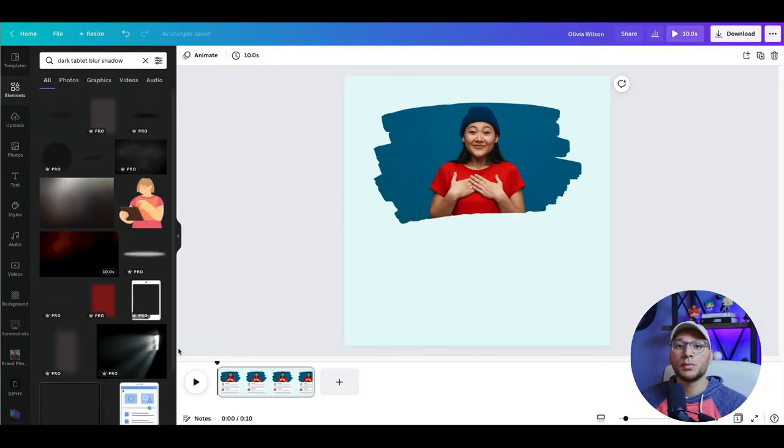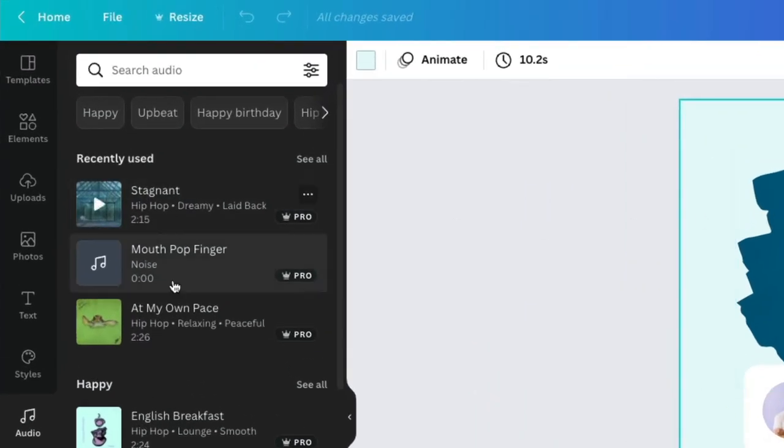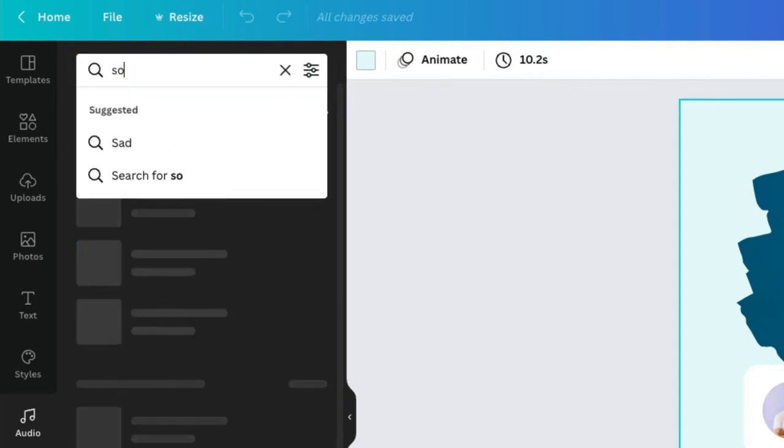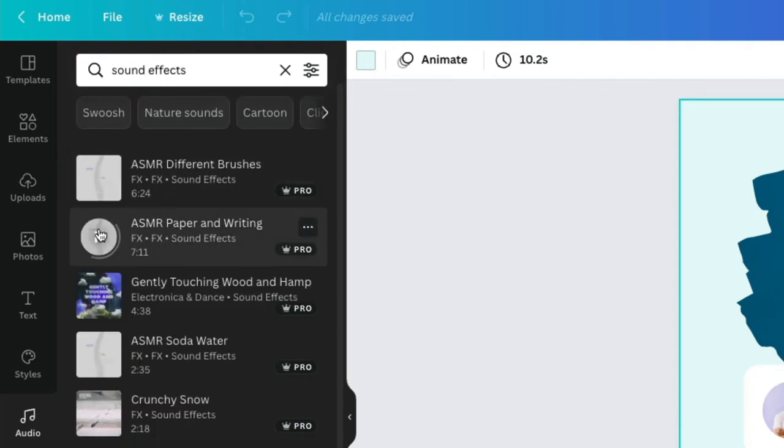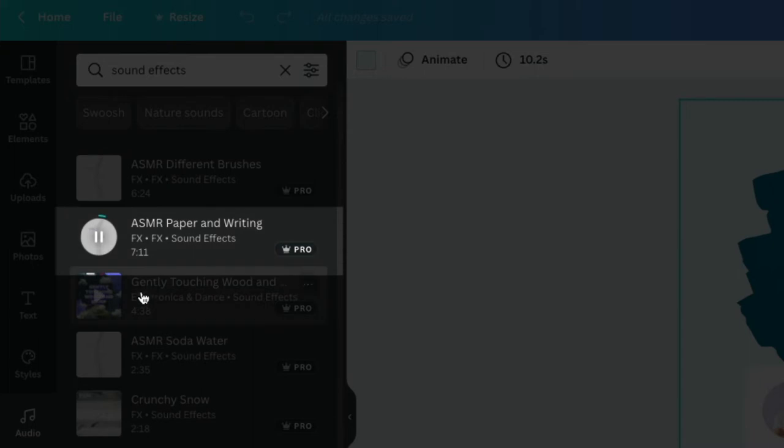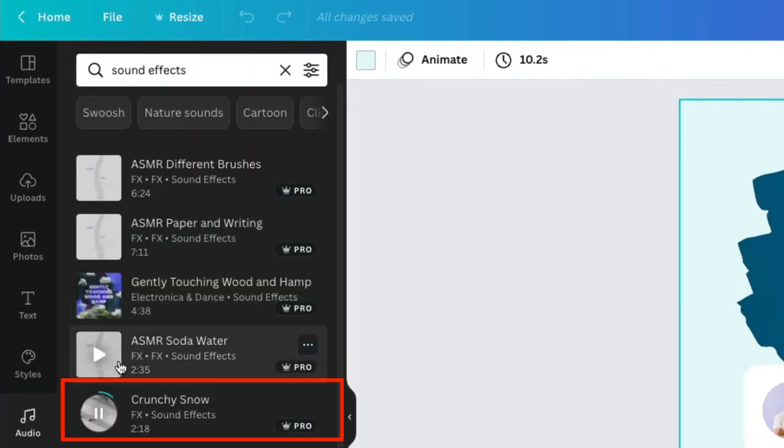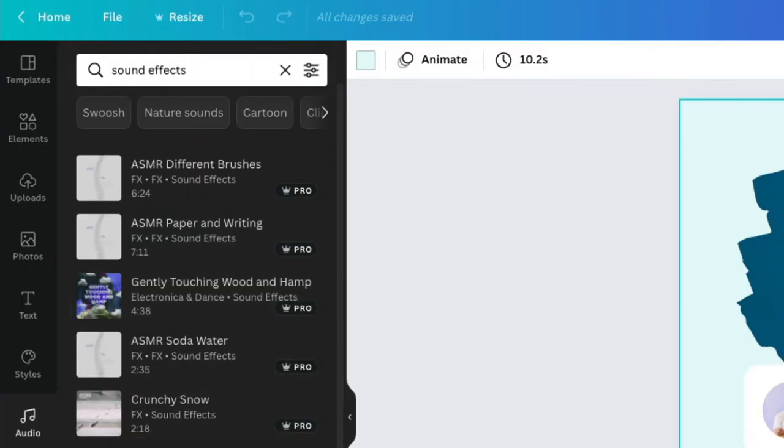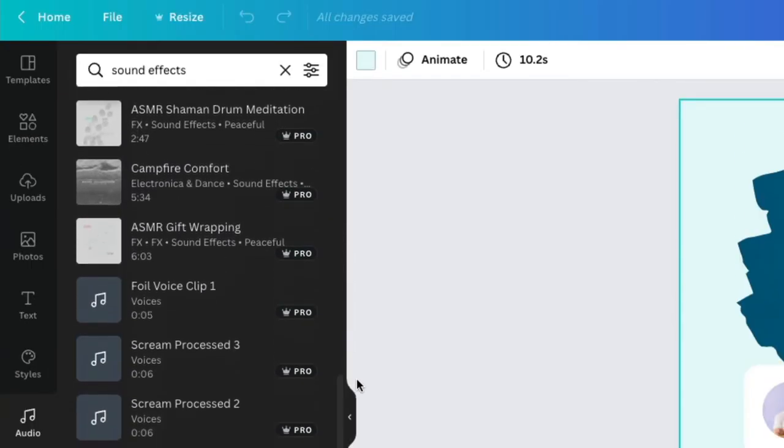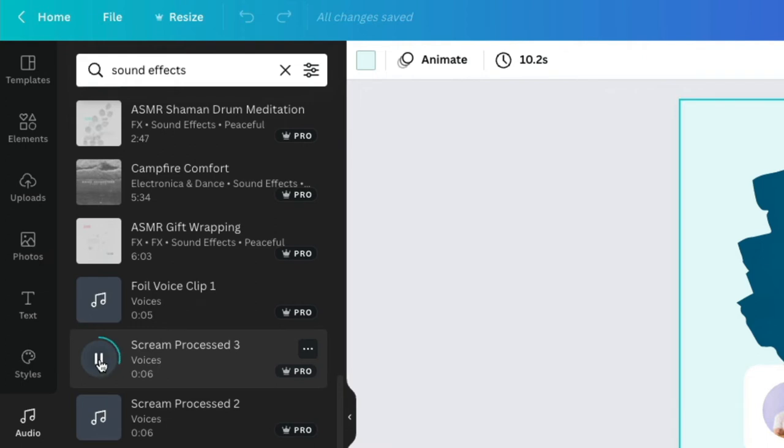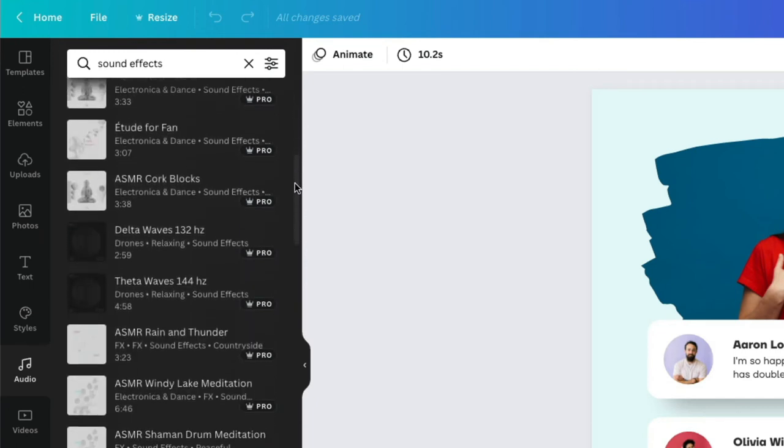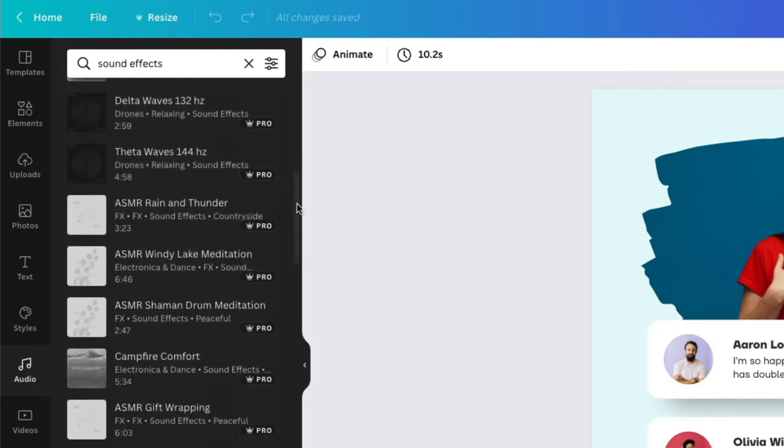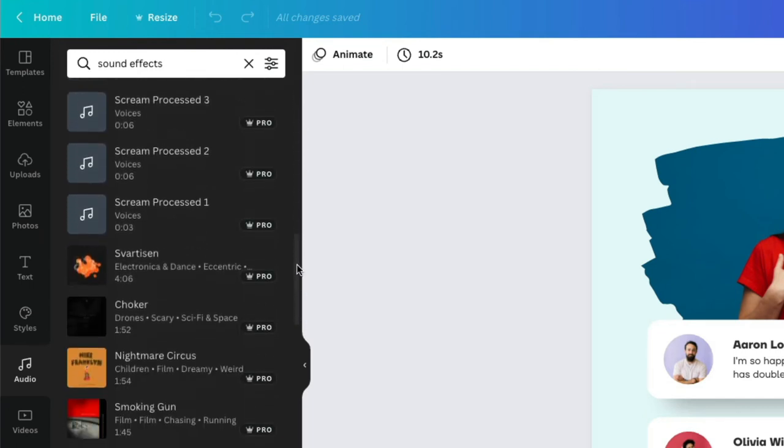So now the next step is to bring in our audio. You can find lots of really great sound effects in the audio channel by simply searching for sound effects. From here, you can see that we've got things like paper and writing, crunching snow waves. But we've also got things like voices. So if you wanted to have a scream, only mildly terrifying. They're really starting to fill out this library. And there are going to be a lot of great options for you to use sound effects in your videos.